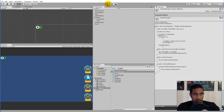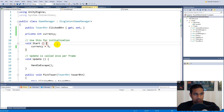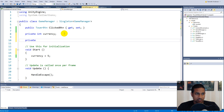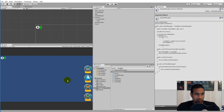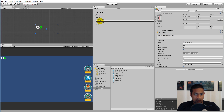To make the currency update on screen, we can create a property for it. But first we need a reference to the actual text object, because the Game Manager has no idea about that text. So let's rename the text object to 'currency text'.